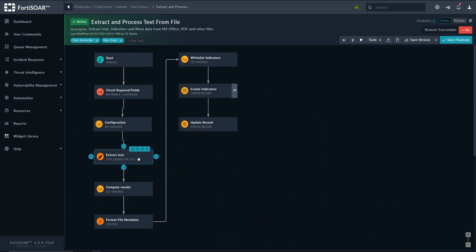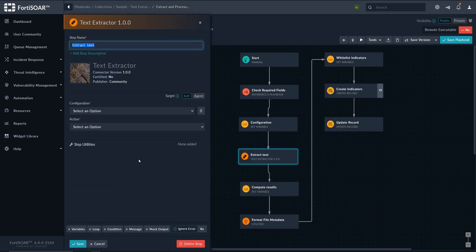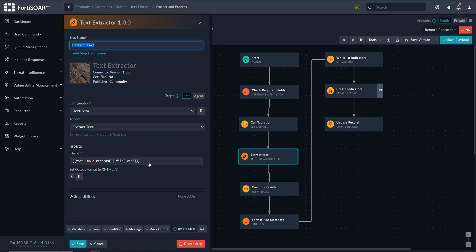And then we have the extraction itself, where we use the step from the text extractor connector. So we provide the IRI of the file, and we decide whether the output, the extracted text, will be formatted in HTML or in plain text. In this case, we selected HTML because we want to display it as a preview within the indicator module itself.